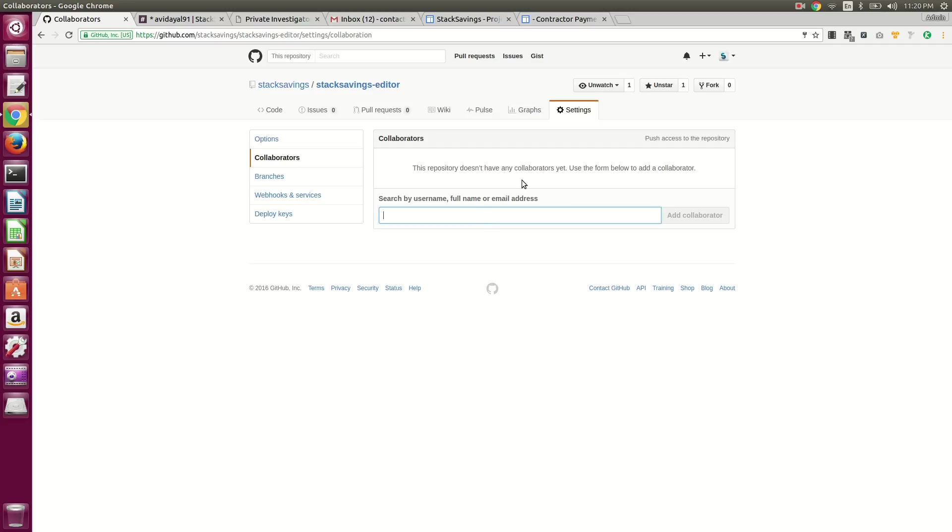And then from here you can just go ahead and search for the person using their username, full name, or email address.